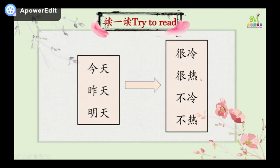Look at the left part and the right part. 今天，昨天，明天 — today, yesterday, tomorrow. 很冷 — very cold. 很热 — very hot. 不冷 — not cold. 不热 — not hot.